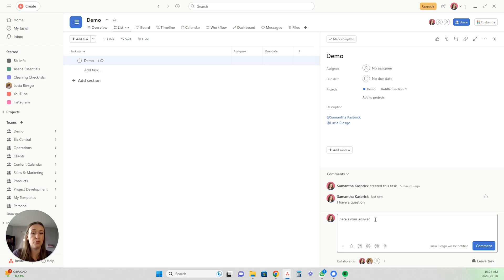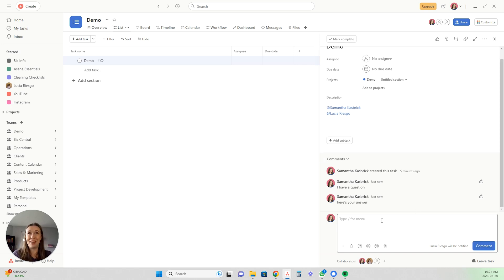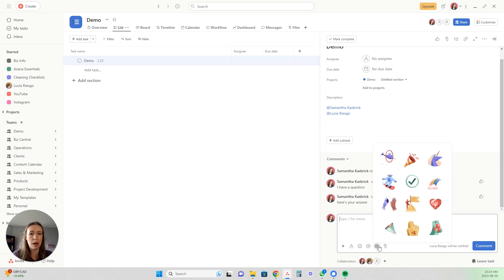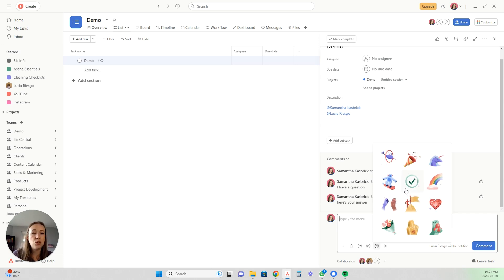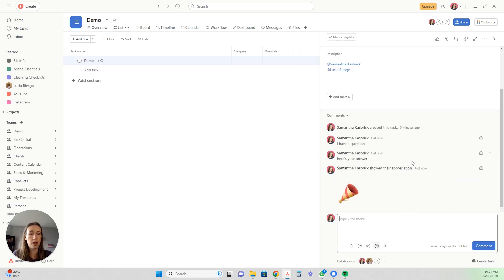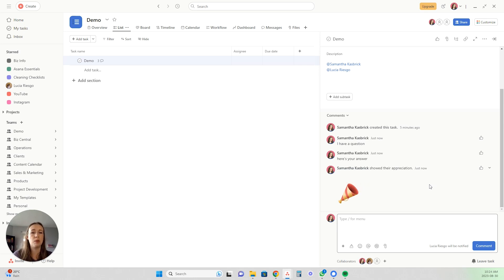So everyone has all the relevant information right there. Something really fun in Asana is you can leave appreciation stickers — they just updated these and they're all new now. If someone did a really good job and you want to show appreciation, instead of just saying 'thank you,' you can send a 'woohoo' celebration sticker. It even says that you showed your appreciation, which is really great for your team members to see.